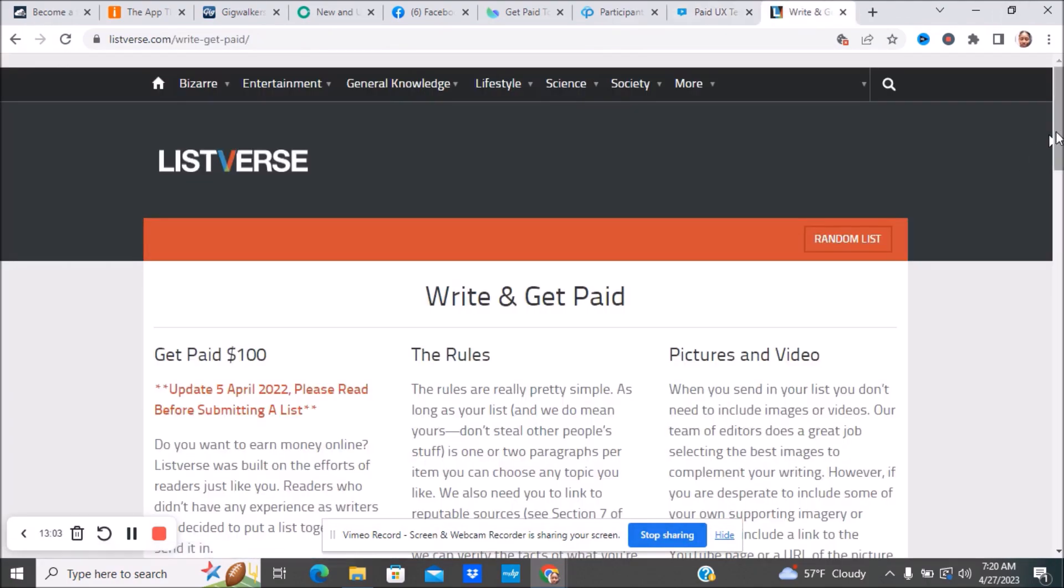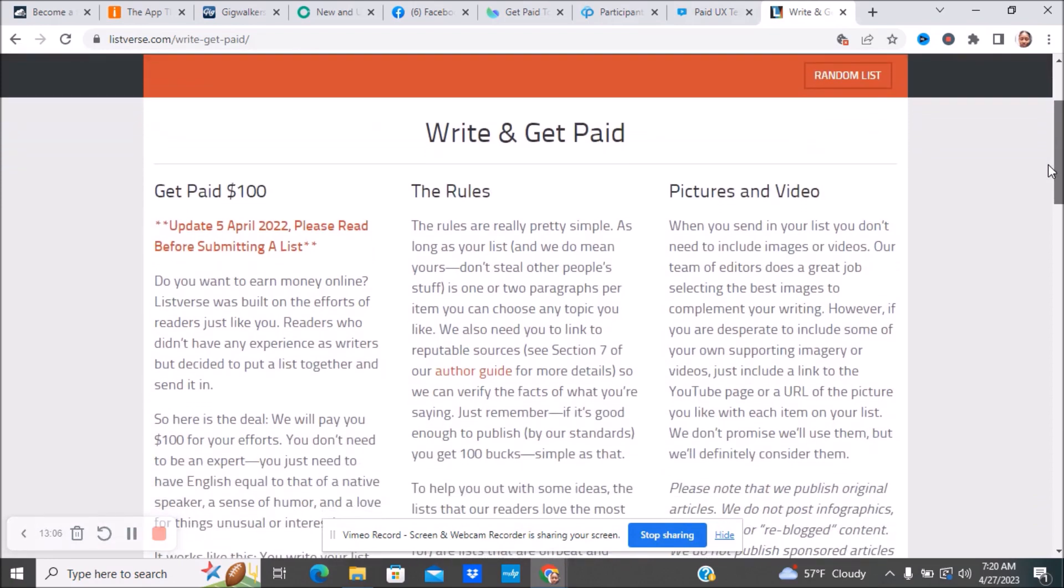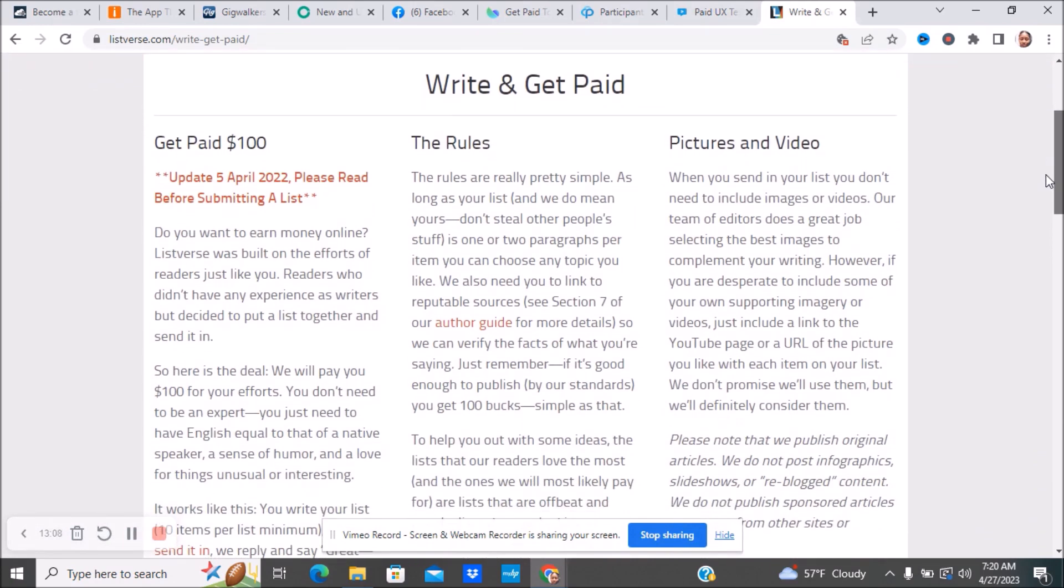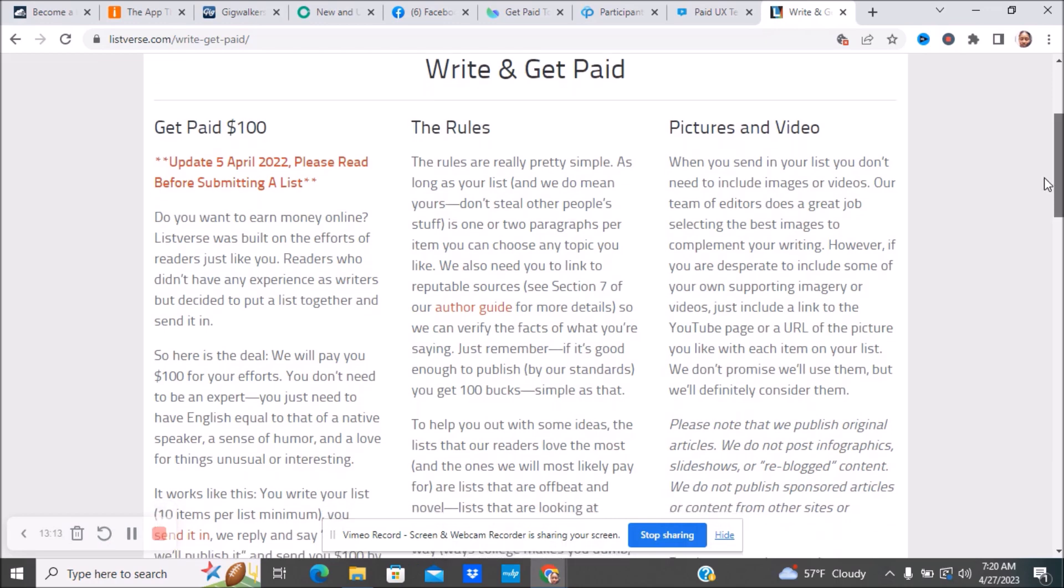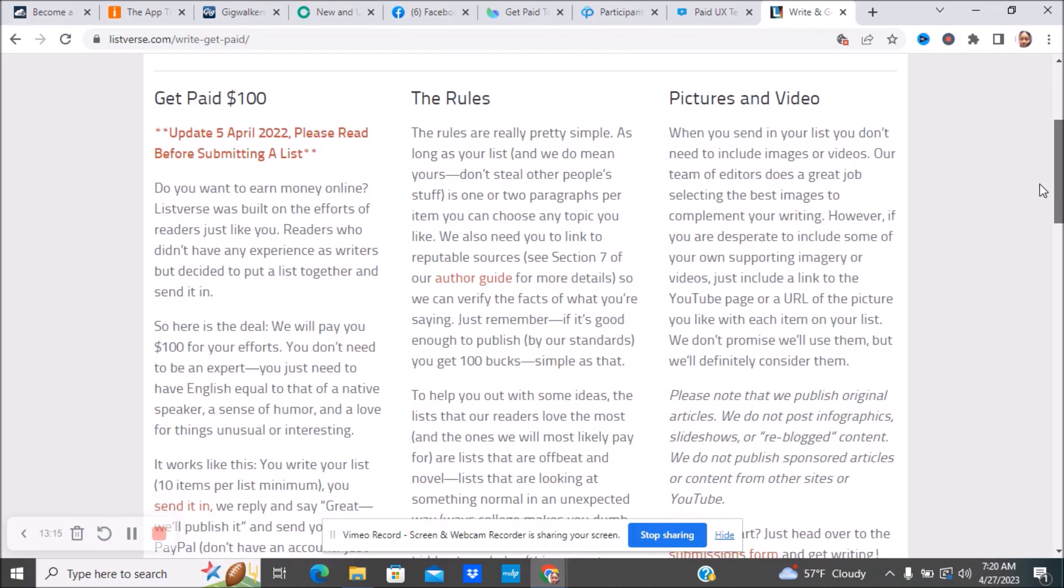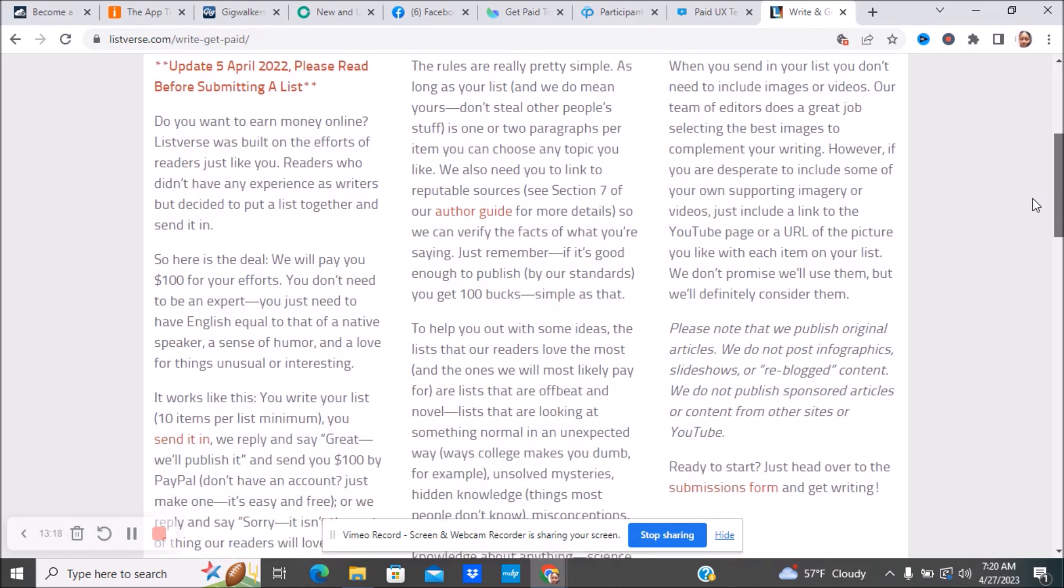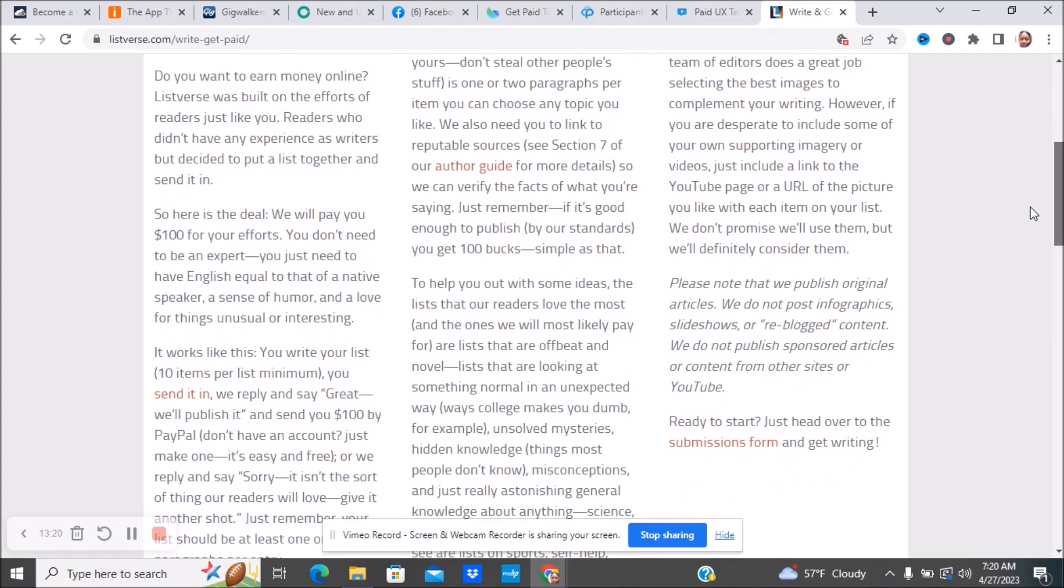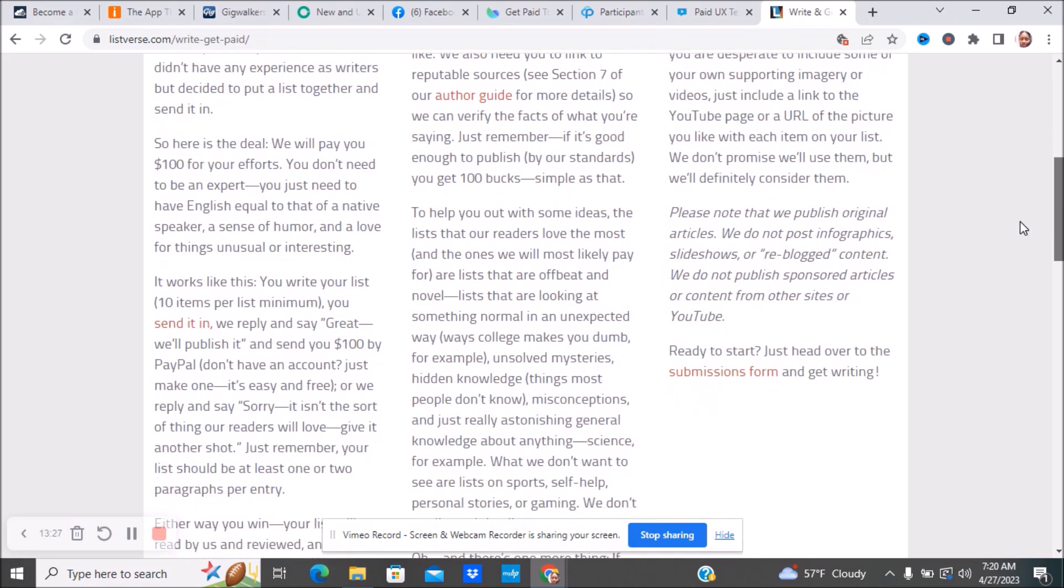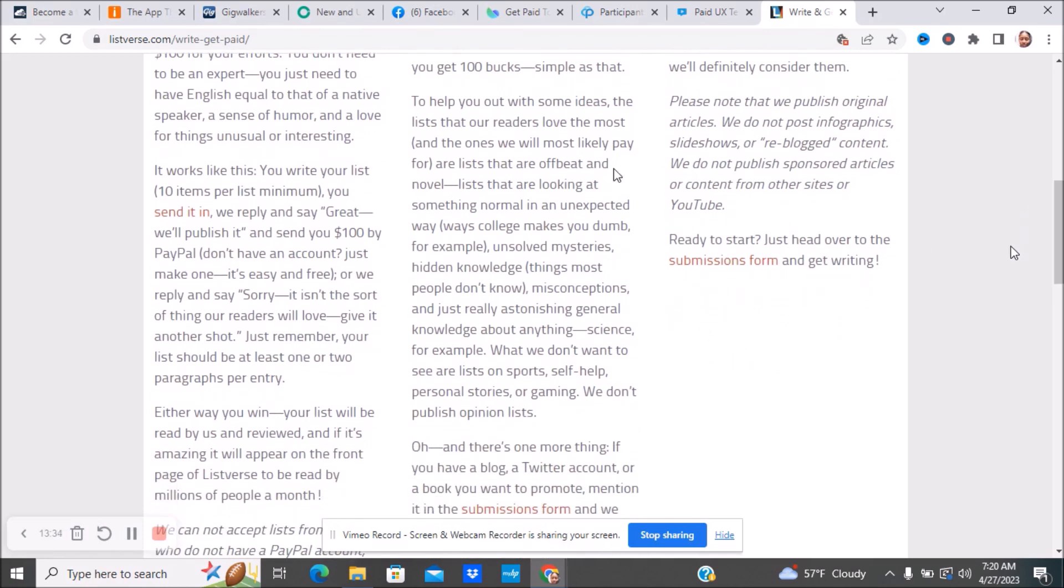The last website is called Listverse. You get paid $100. Do you want to earn money online? Listverse is built on the efforts of readers just like you, readers who didn't have experience as writers but decided to put a list together and send it in. Here's the deal. They will pay you $100 for your efforts. You don't need to be an expert. You just need to have English equal to that of a native speaker, a sense of humor, and love for things unusual or interesting. It works like this: you write your list, 10 items per list minimum. You send it in. They will reply and say great, we'll publish it and send you $100 by PayPal. Don't have an account? Just make one. It's easy and it's free. Or they can simply say sorry, it isn't the sort of thing our readers will love. Give it another shot. Just remember, your list should be at least one or two paragraphs per entry.